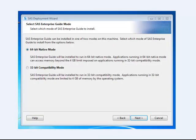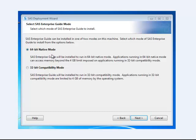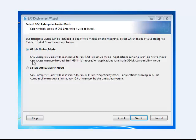If you've got a 64-bit computer, I would suggest that you leave it in 64-bit native mode. It does create a couple of problems that you will notice that are associated with using Excel and SAS together.